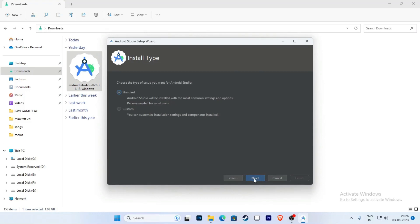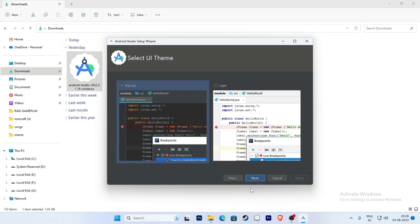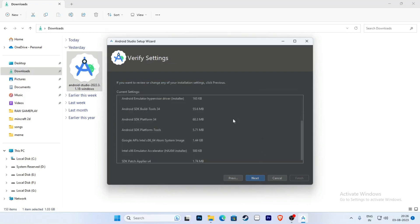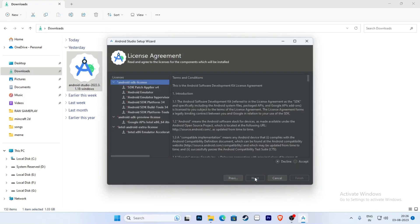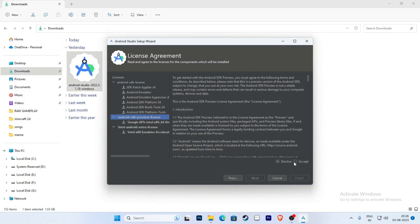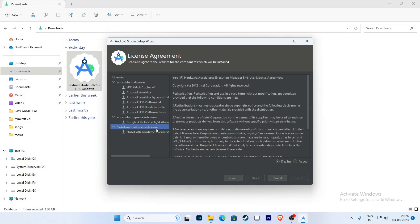Click Next, click Next, click Next, and click Next again through the setup wizard. Select Android SDK Licenses and click Accept. Then select Android SDK Preview Licenses and click Accept. Click on Intel Android Extra Licenses and select Accept. Now click the Finish button.